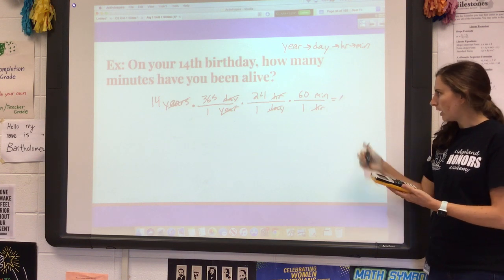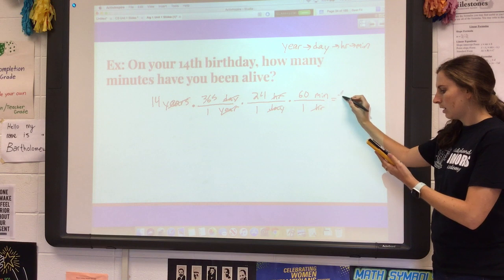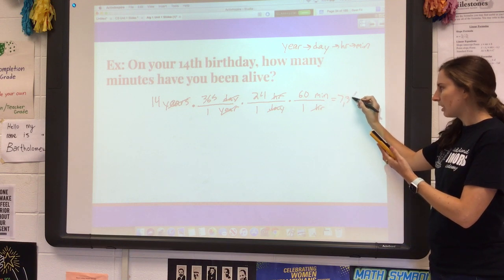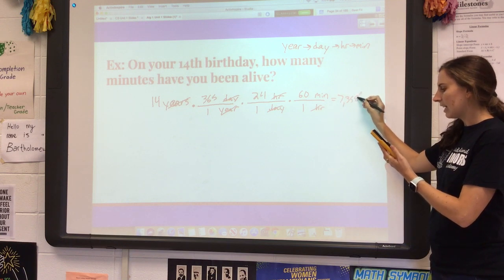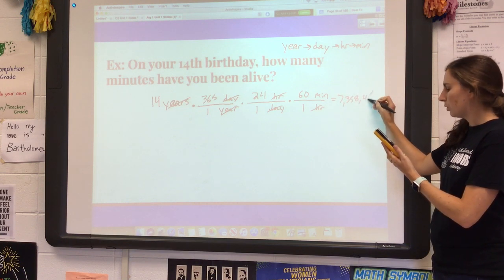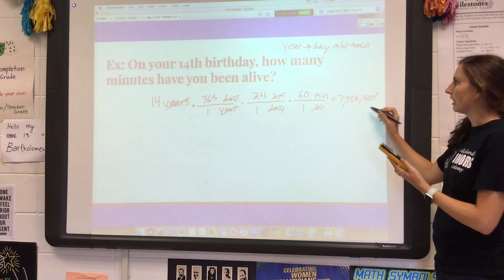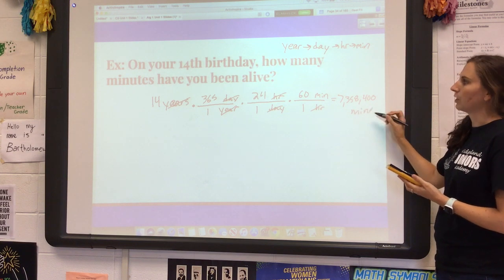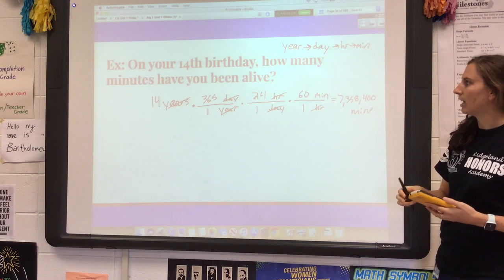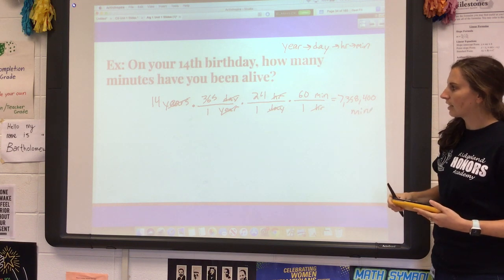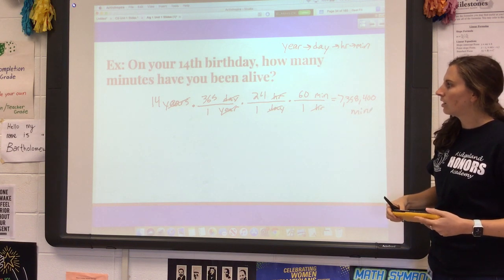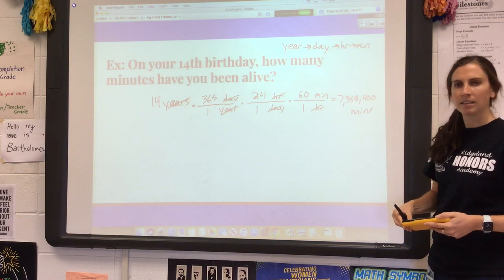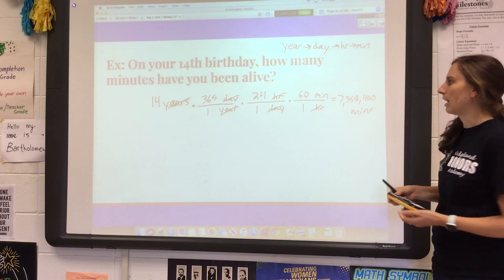That would be 7,358,400 — that is how many minutes you have been alive on your 14th birthday. Technically there are leap years so it's a little off, but close enough.